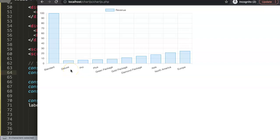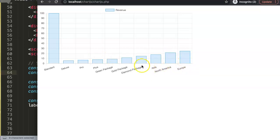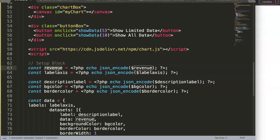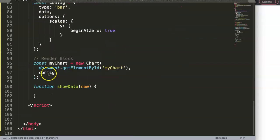If there are more labels than data points, blanks will appear; if there are more data points than labels, it stops at the last label. So we'll use slice — slice duplicates the array without modifying the original. Check the Chart.js array series for details.